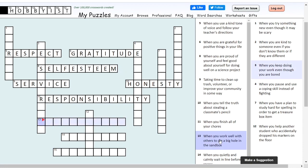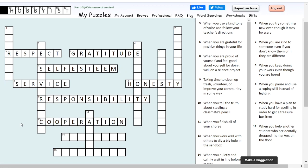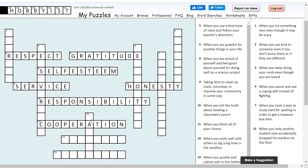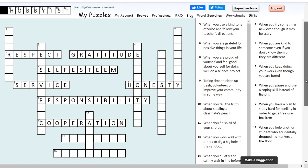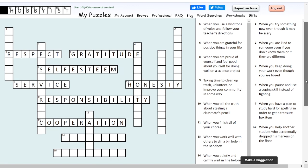13 across: when you work well with others to dig a big hole in the sandbox. The keyword here is others — you guys working together well. You are using cooperation. Cooperation is all about working with others as a team and using different social skills to communicate your needs and wants and getting a job done.